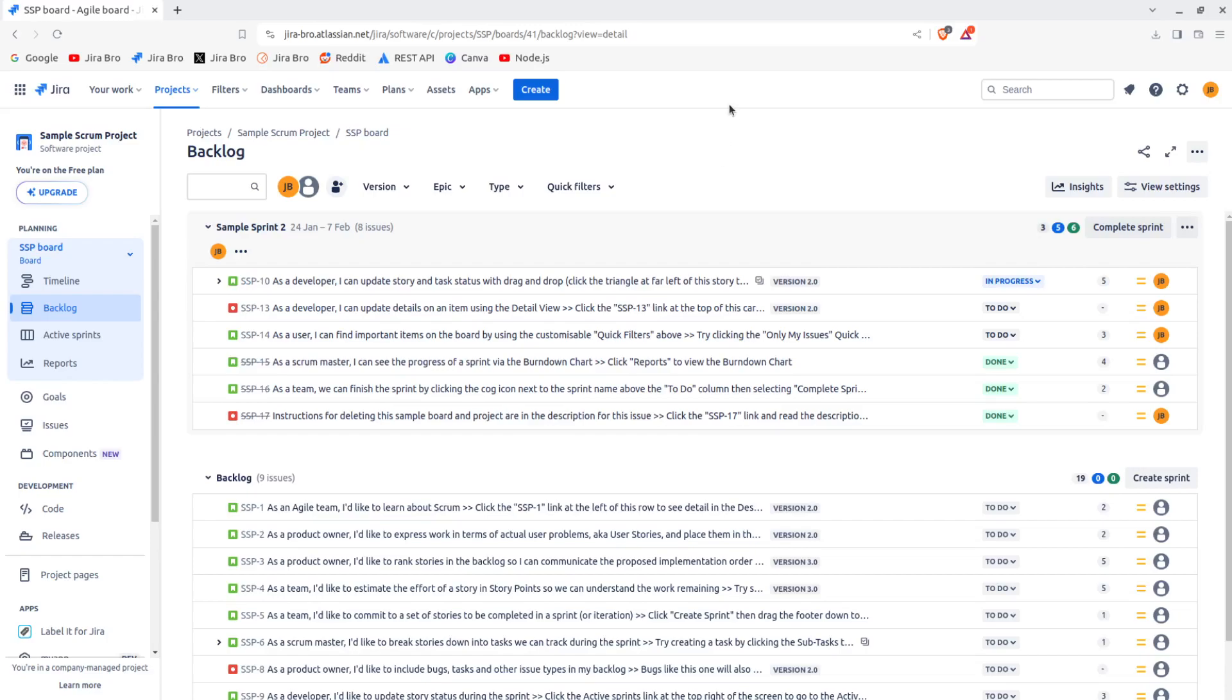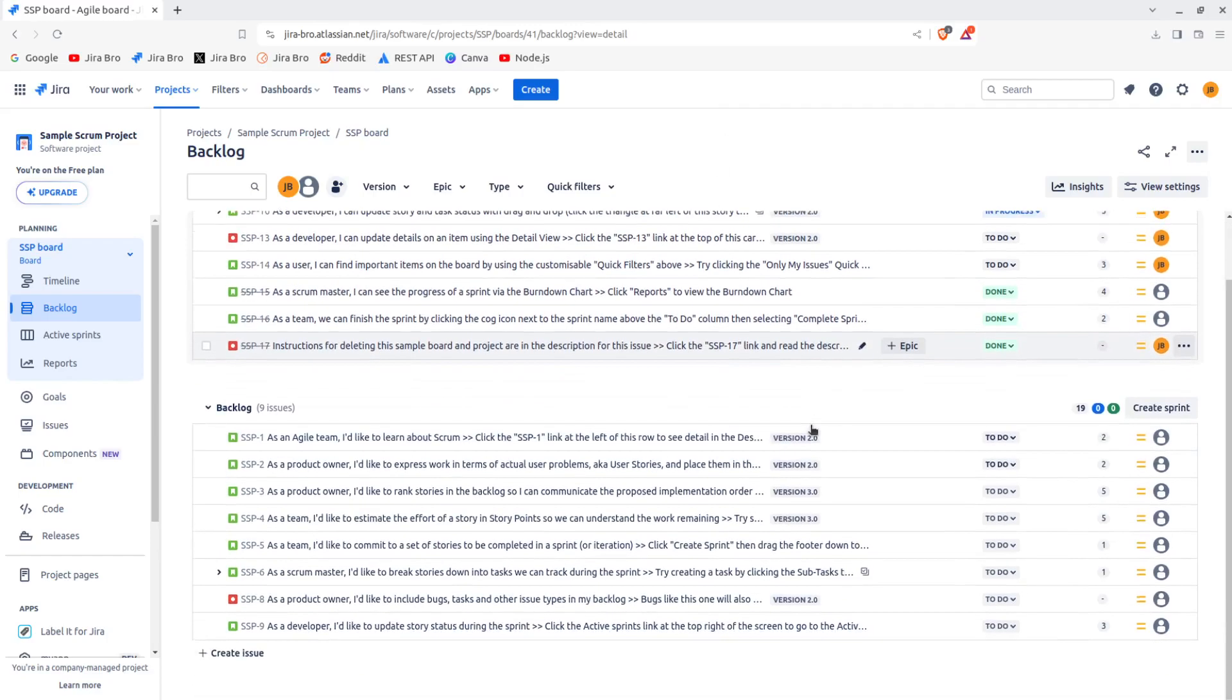Basically to see the statuses of their current project. Now what I've done here is I've created a sample scrum project that you can create in order to have some data in here, so you don't have to create every issue.